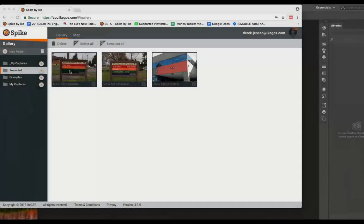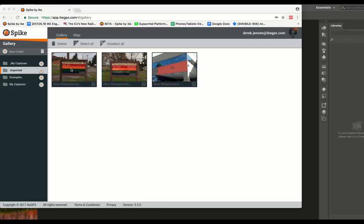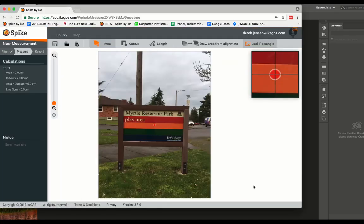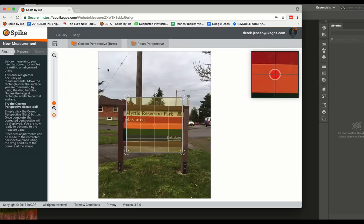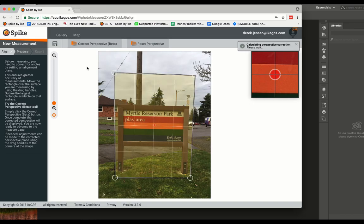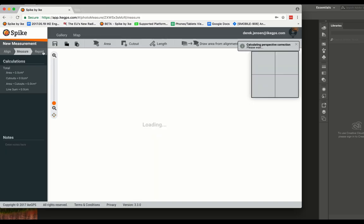Then click on the photo and go to the align step. This is where you are correcting for any angles, ensuring higher accuracy of measurements. Click on correct perspective button to have Spike automatically correct the perspective for you.